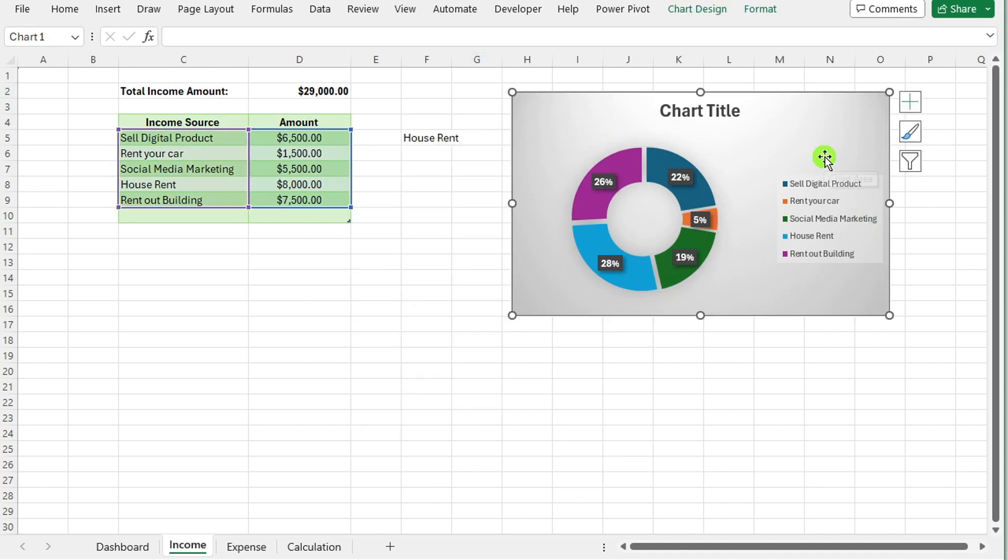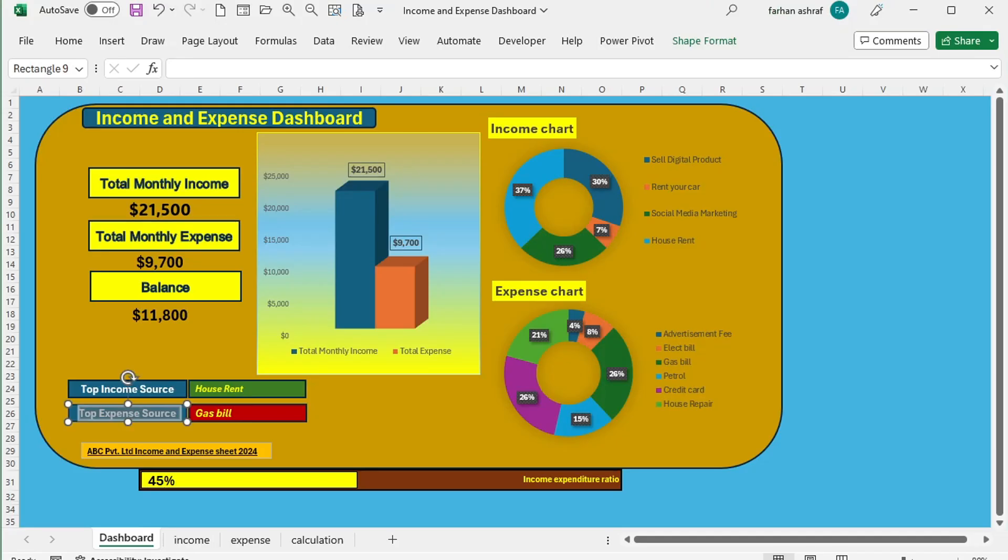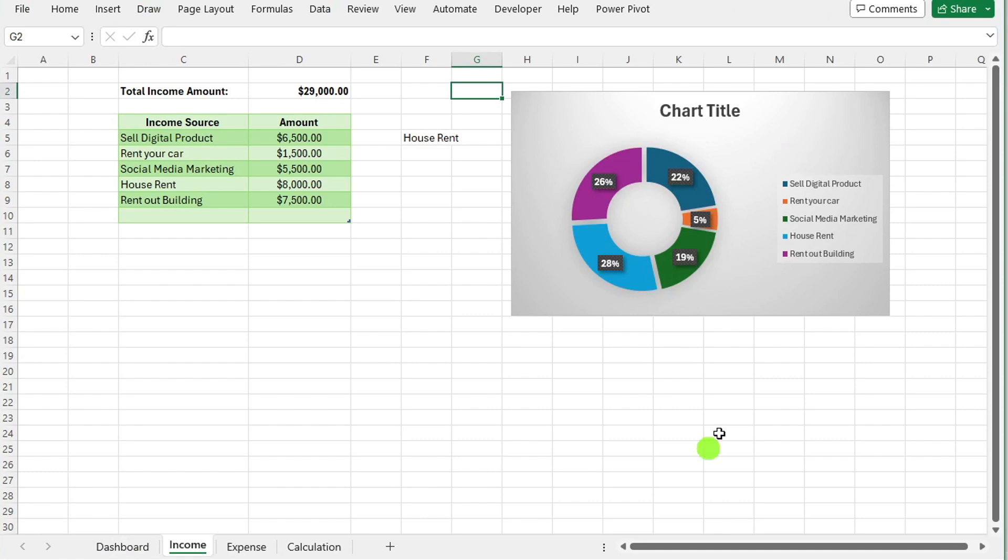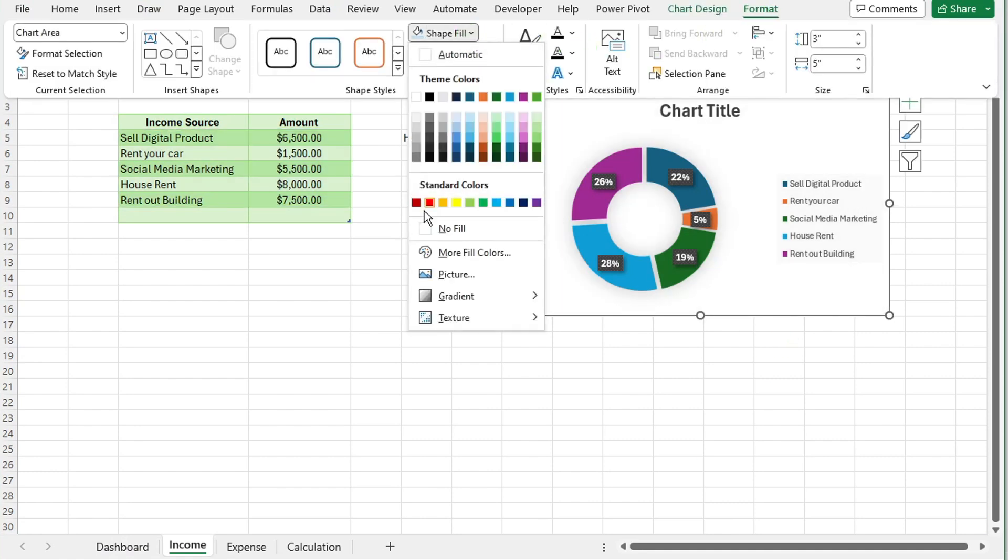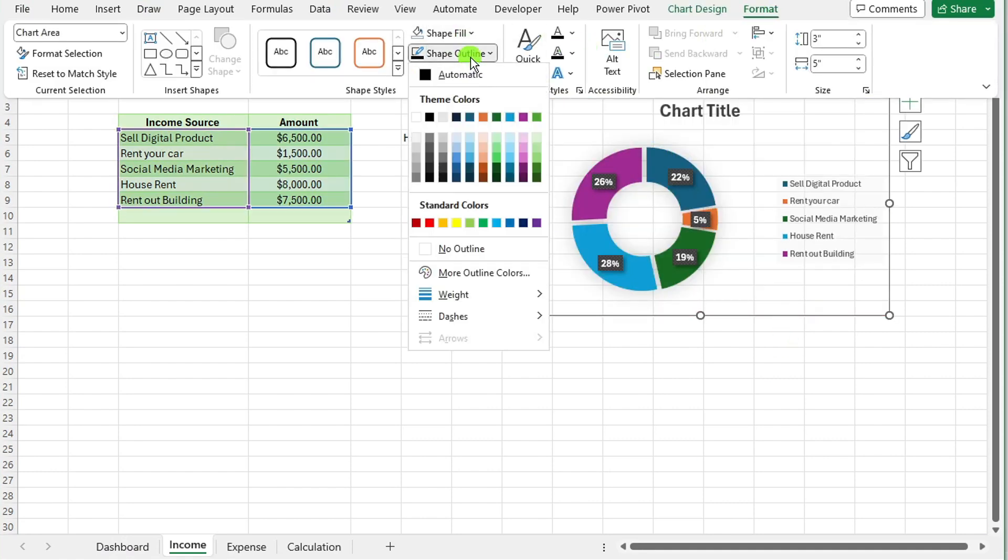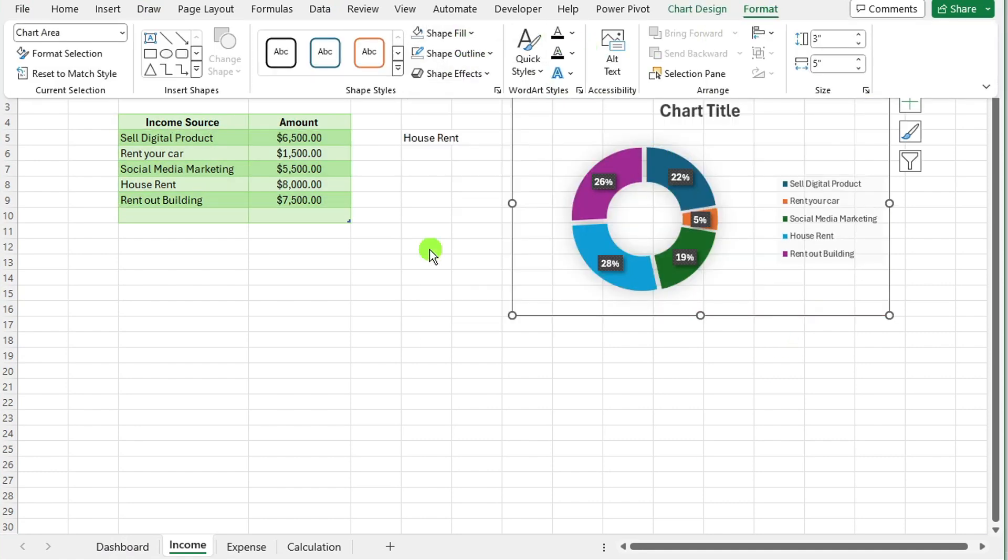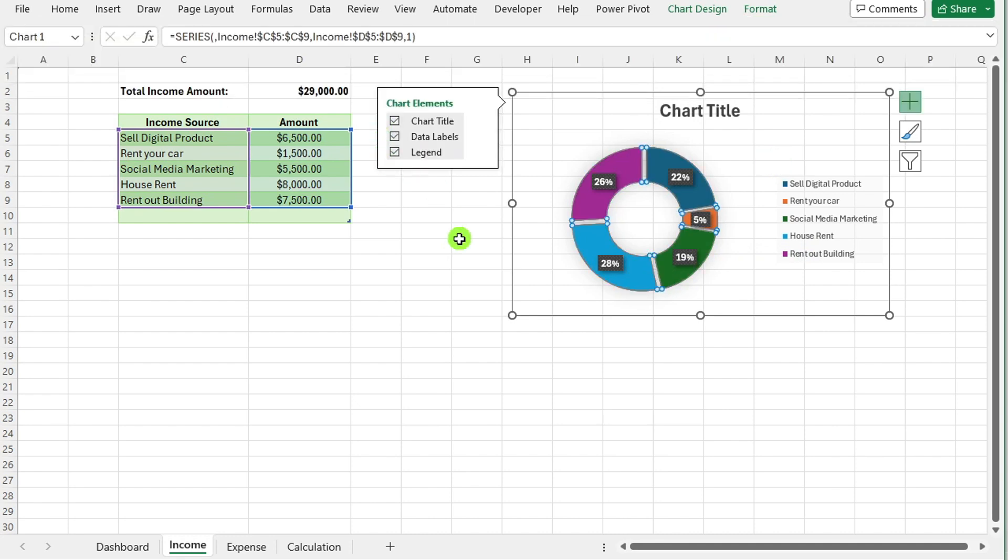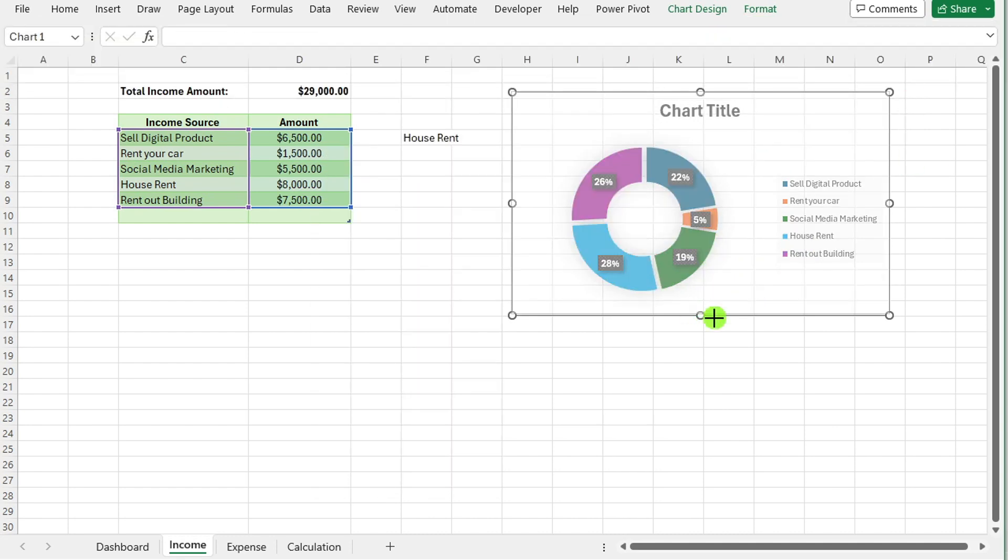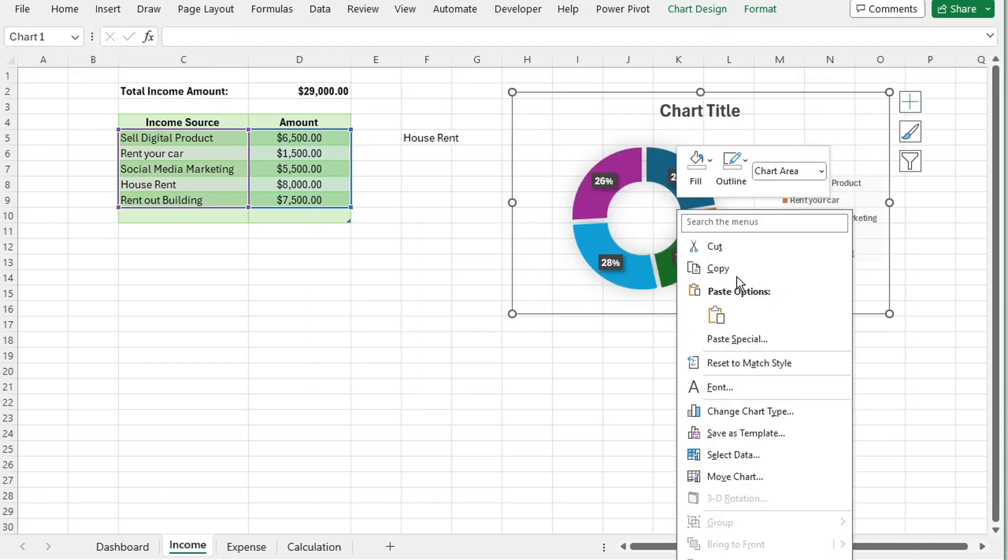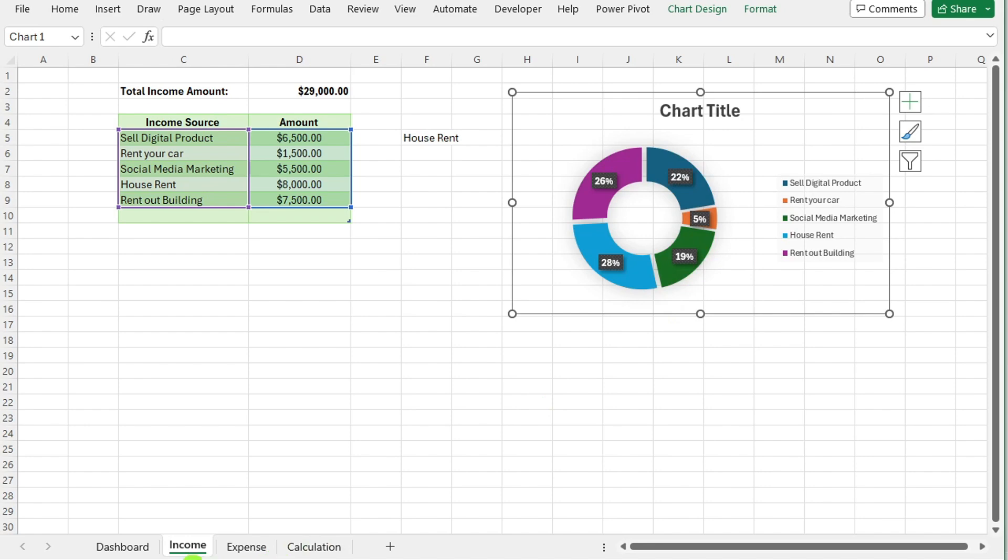The donut chart will be generated based on the selected income data. Copy and paste to dashboard. Once the donut chart representing income data is created, select the entire chart. Right click on the selected chart and choose the copy option.